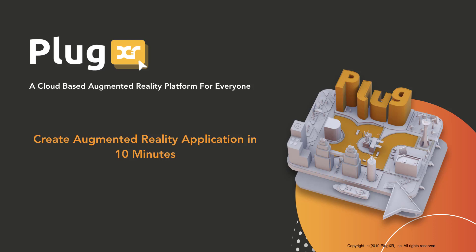Hi everyone, my name is Krish. I'm one of the co-developers of PlugXR. Today you're going to learn about how you can create your first augmented reality mobile application using PlugXR platform in less than 10 minutes. Let's get started.